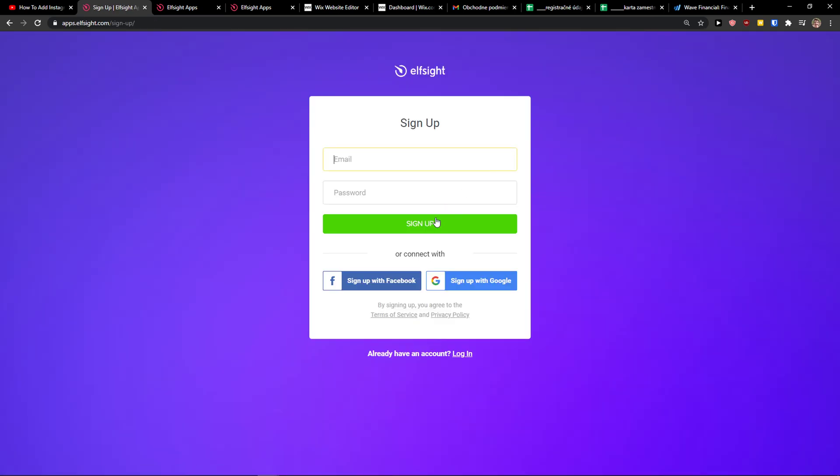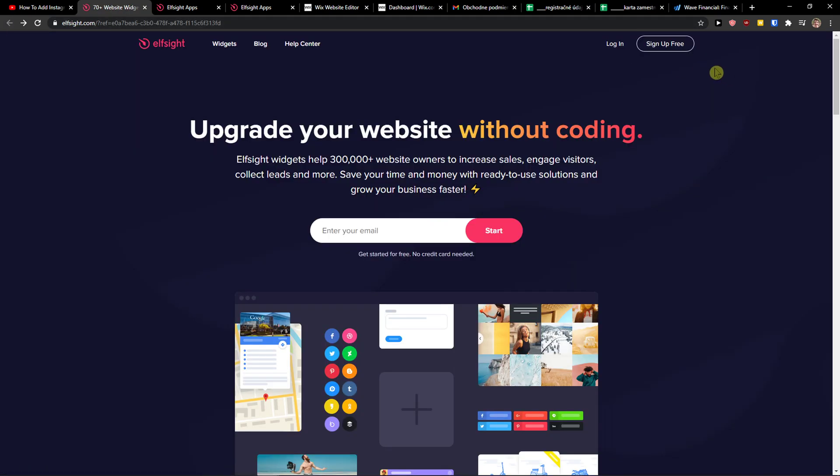So let's click sign up for free. You can sign up with Gmail, Facebook, or normal email, it's up to you. When you're done, click login.